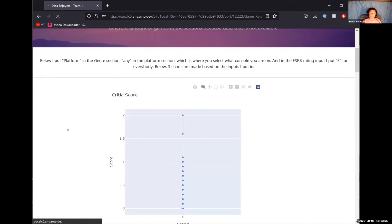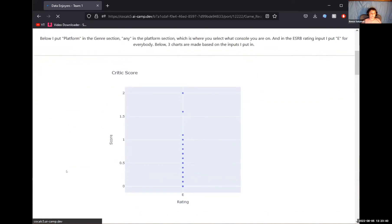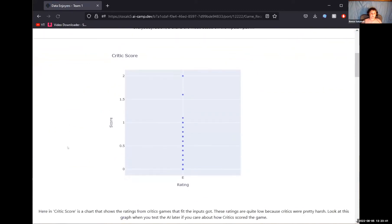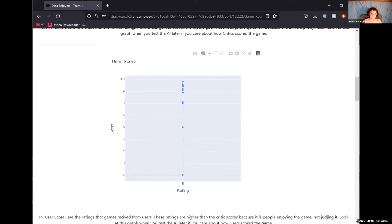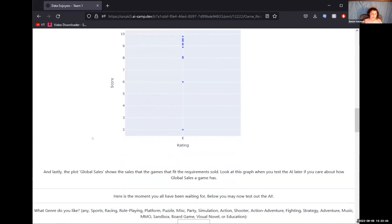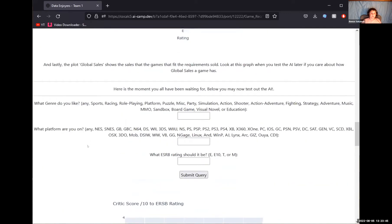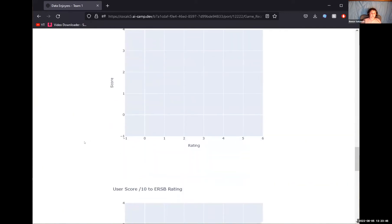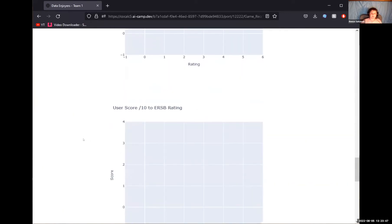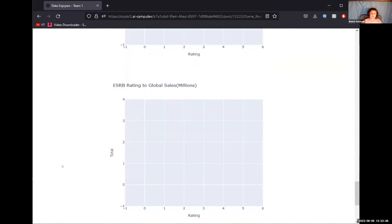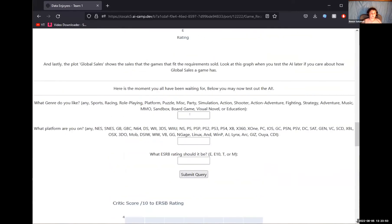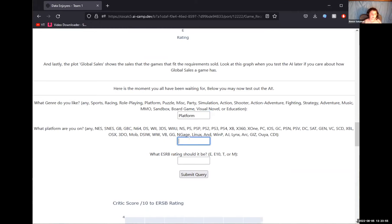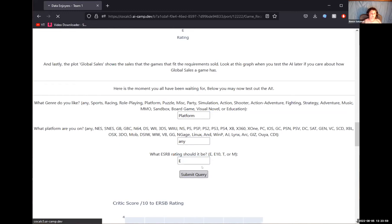There doesn't seem to be many results for this. So I'm just going to put one that will probably have more results. I'm going to put platform, any, and E. This will get us quite a few results.